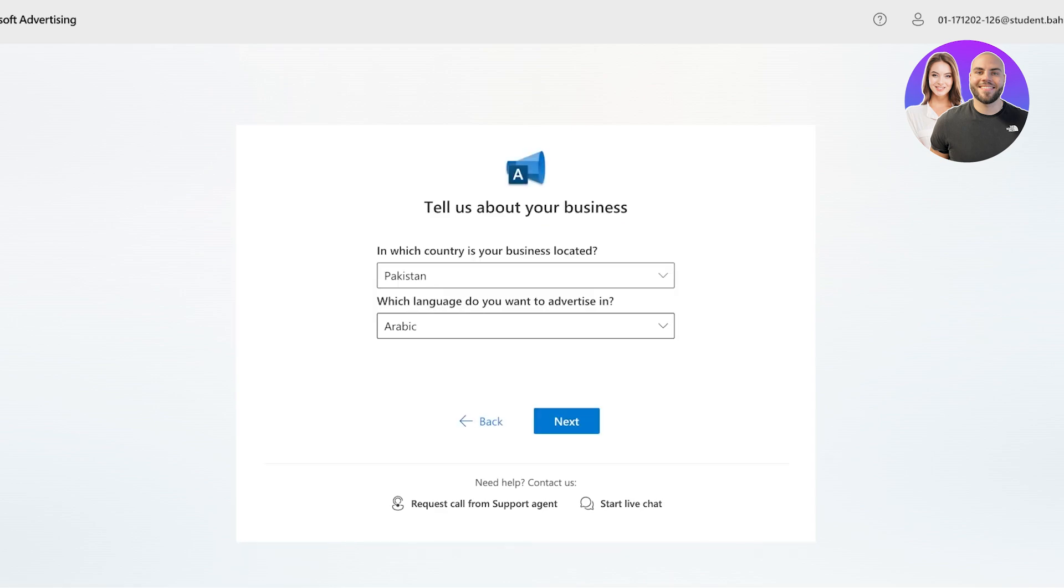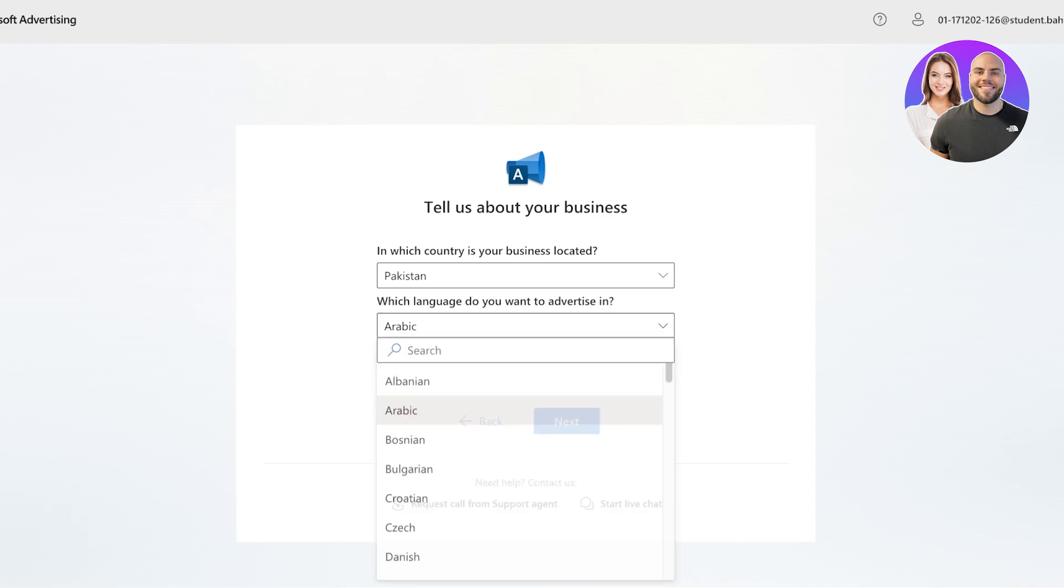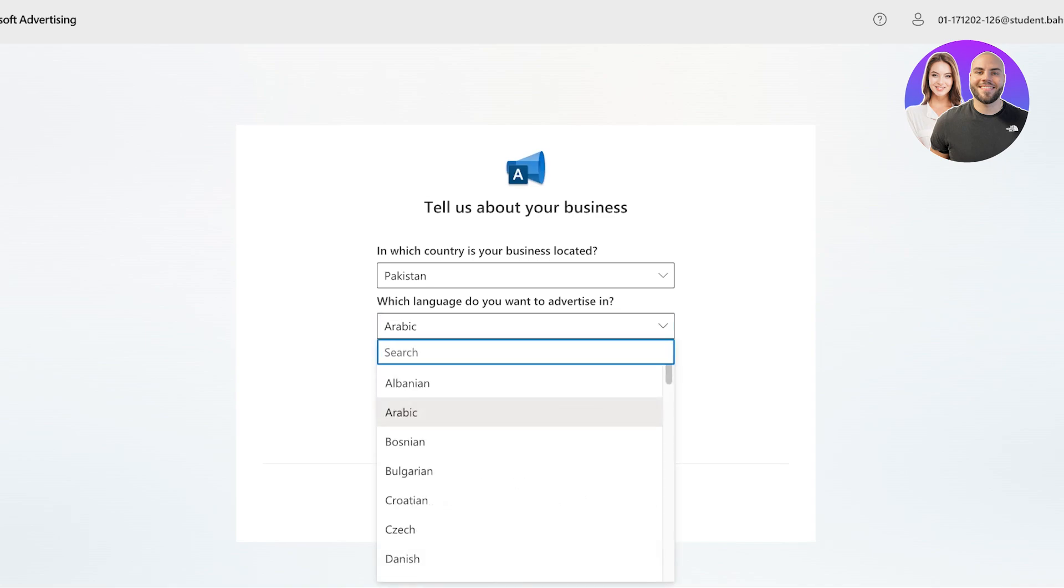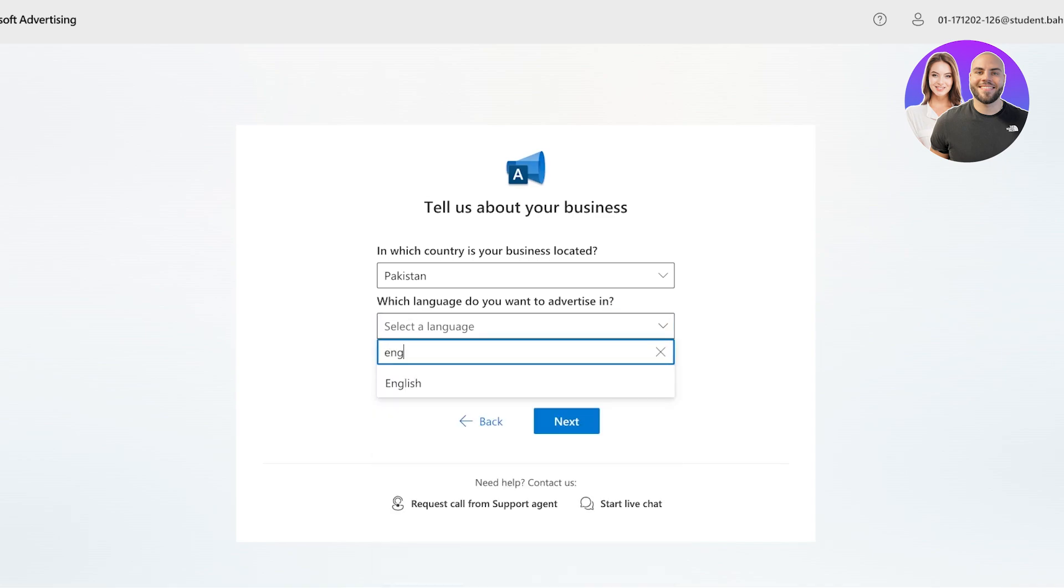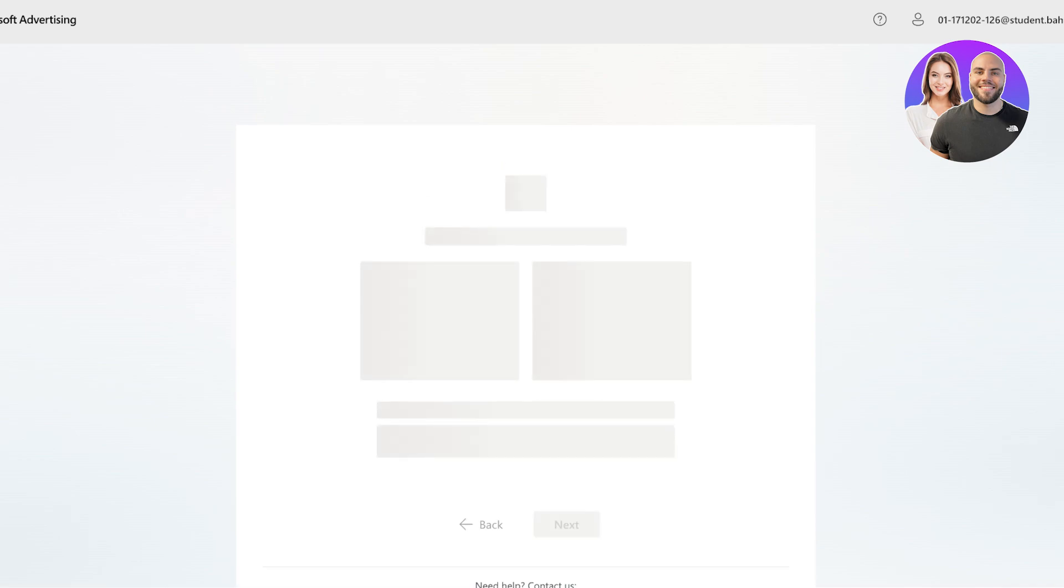And after that, we are going to add our country, as well as the language that we want to use to advertise our business. And then click on next over here.